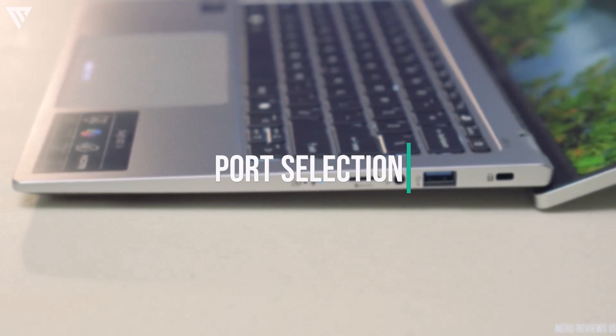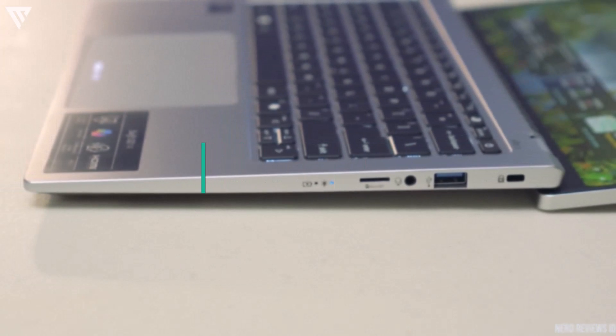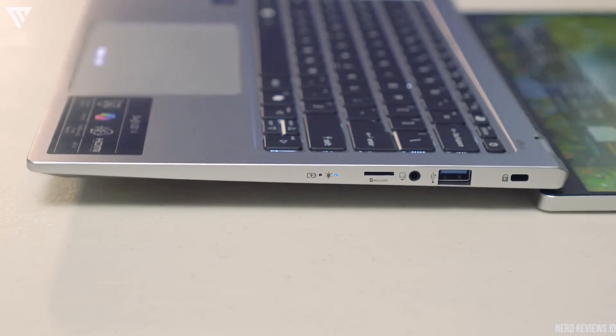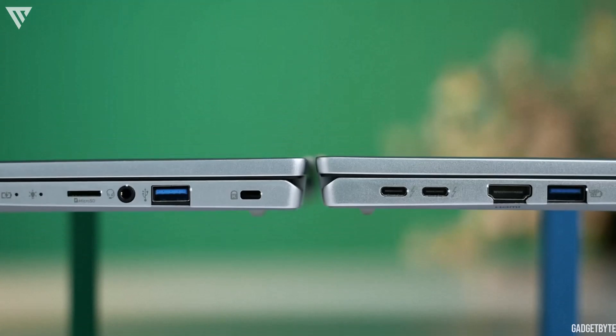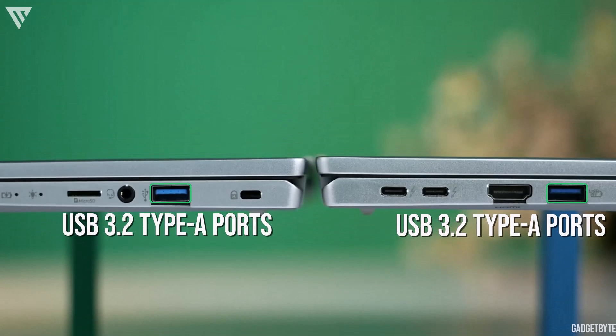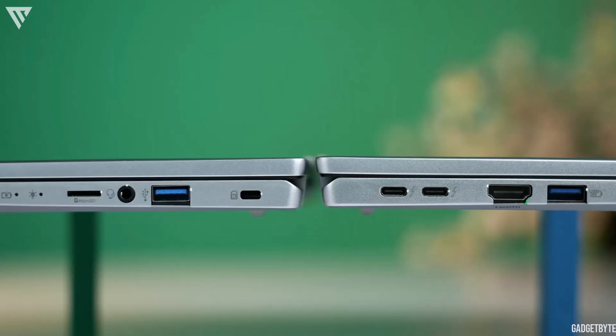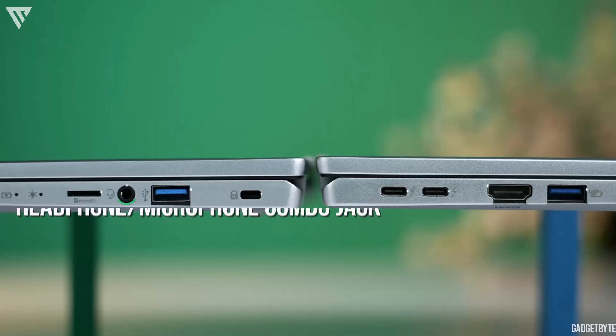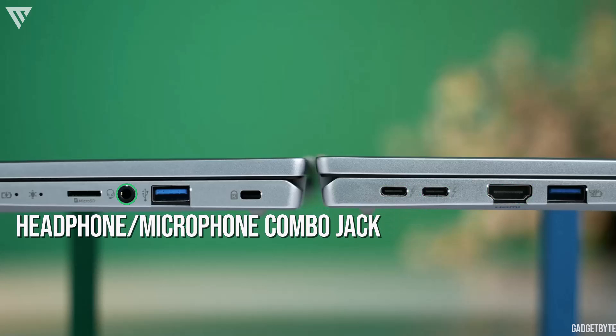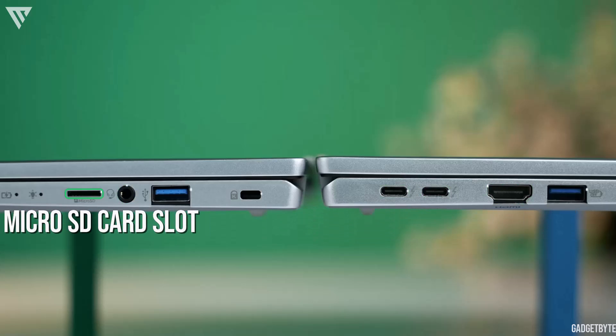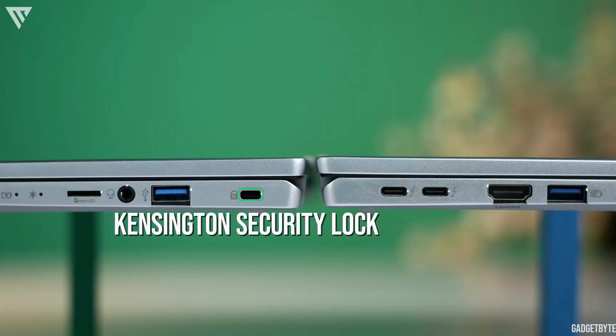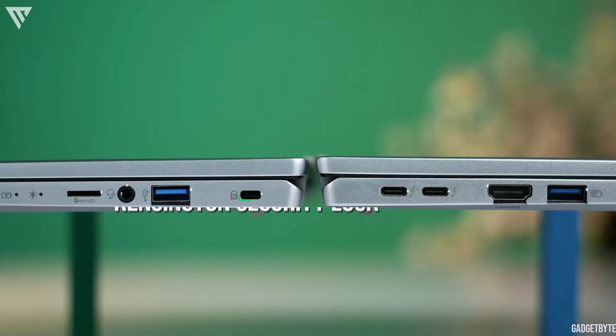In terms of port selection and input, the Acer Swift Go 14 is on the better end when it comes to portable laptops. Here, you get 2 USB 3.2 Type-A ports, 2 Thunderbolt 4 ports, an HDMI 2.1 port, a headphone microphone combo jack, a micro SD card slot and a Kensington security lock.